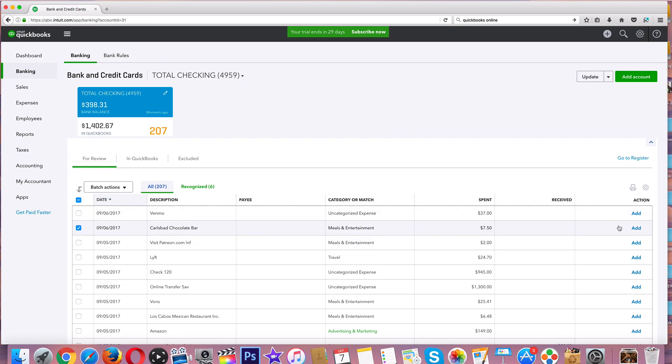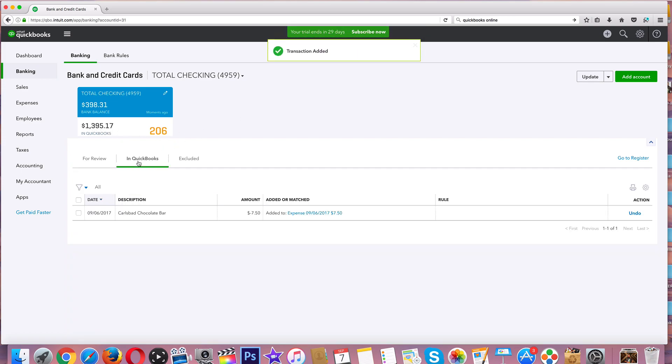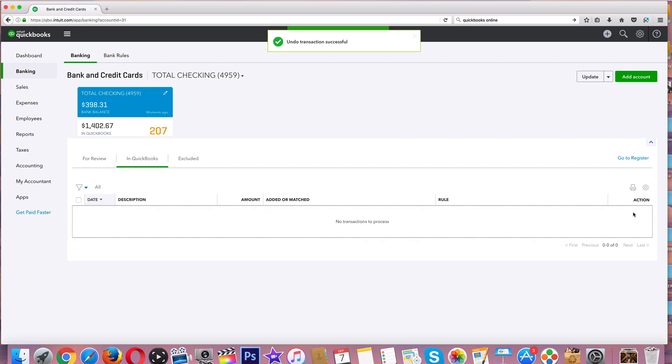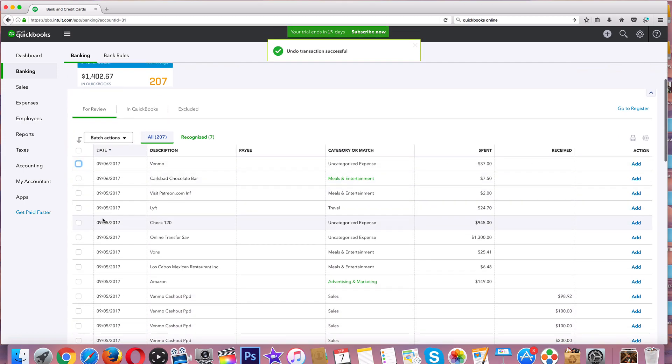We will add it and this number will change. Now we went down seven dollars to 206, and now it is in our QuickBooks. We have that as an expense, Carlsbad Chocolate Bar. And if you want to undo it, click on that, click on Undo on the right-hand side, and it will be right back for review.